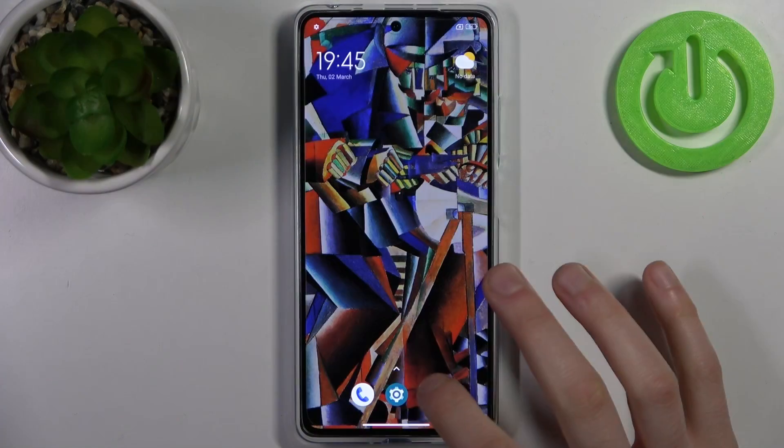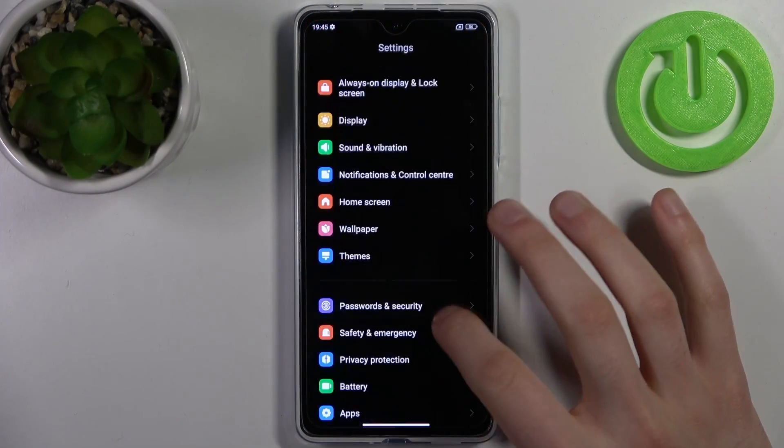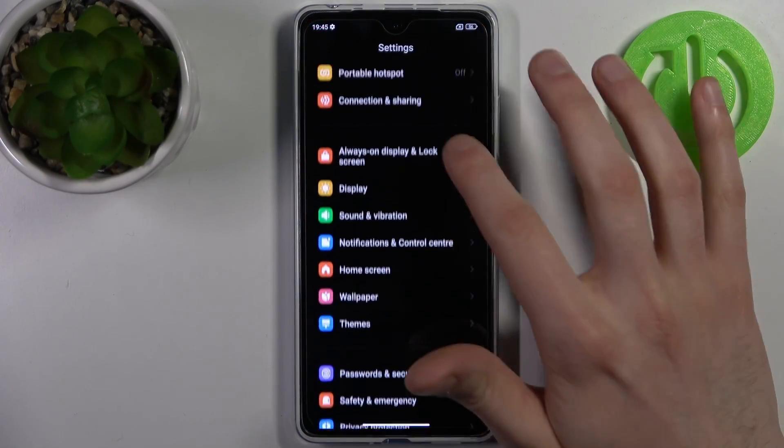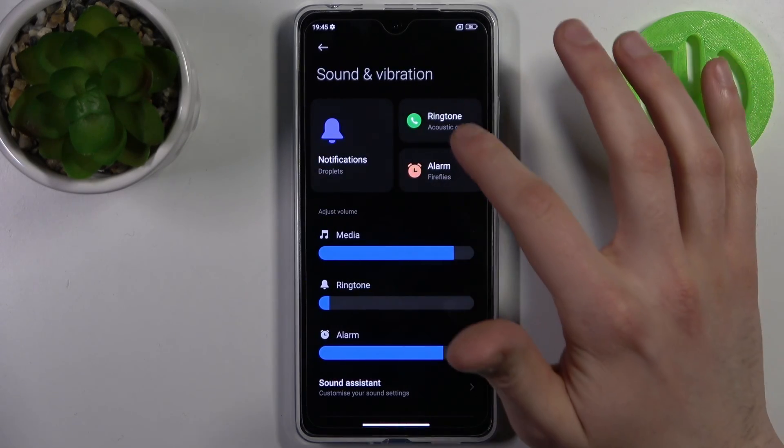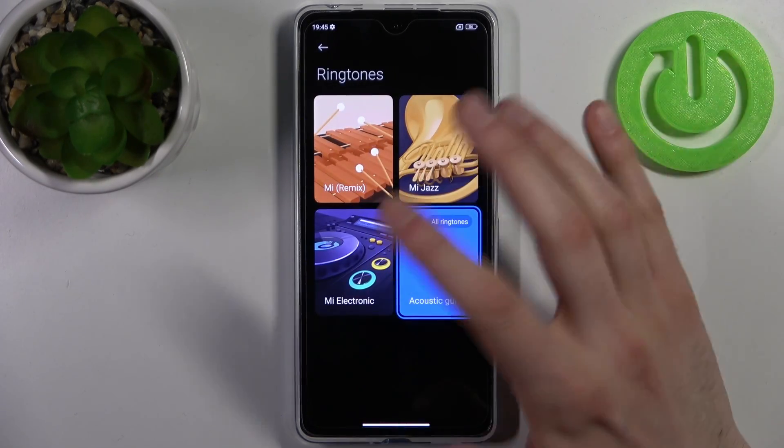First, you have to open Settings, then go to Sounds and Vibration, and here you can change the ringtone.